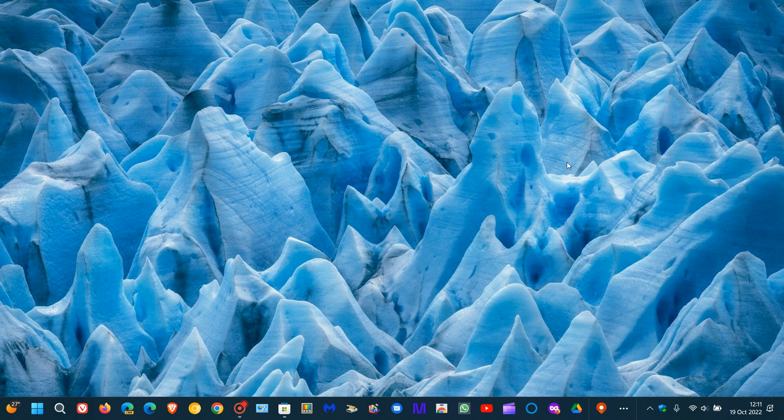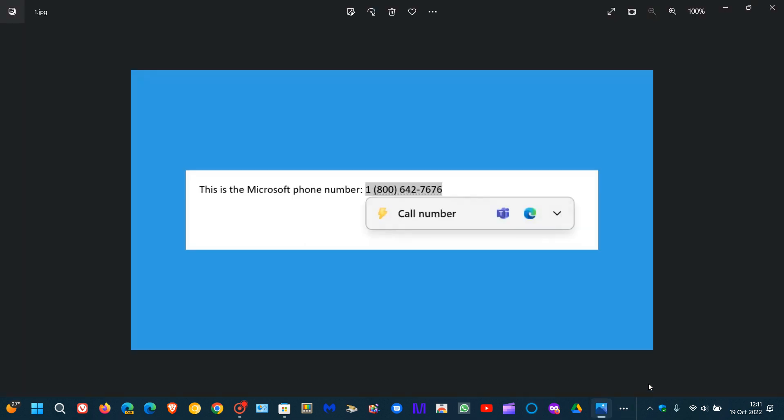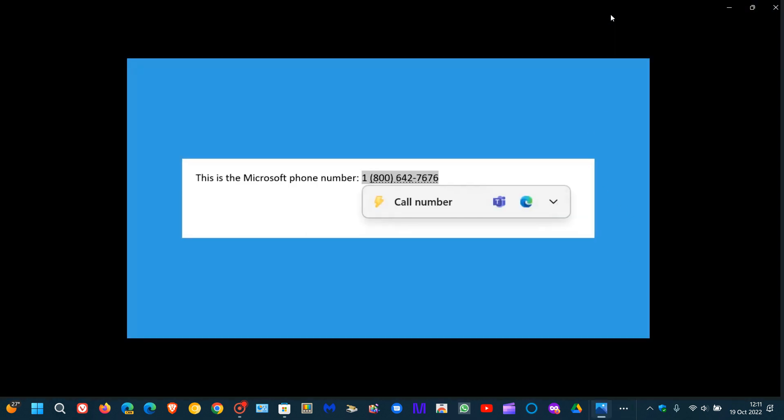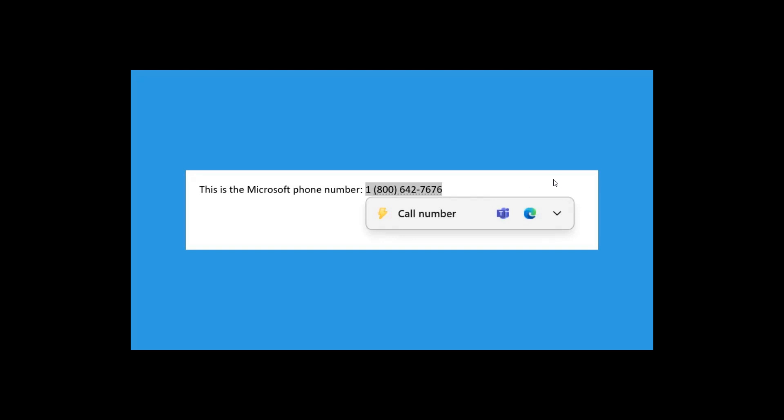And then the next new feature is Suggested Actions for items that you copy. This is only available for users currently in the United States, Canada, and Mexico. So all I can do at this stage, because I'm not in those regions, is just show you a screenshot, which is quite familiar by now. For example, when you copy phone numbers or future dates,